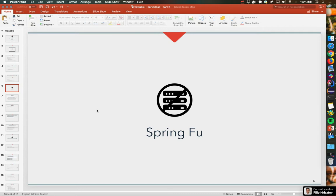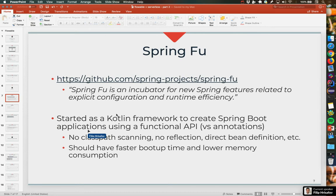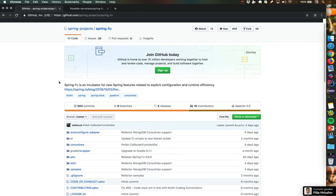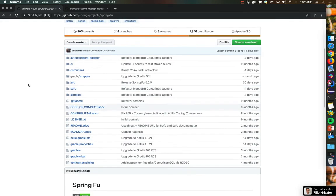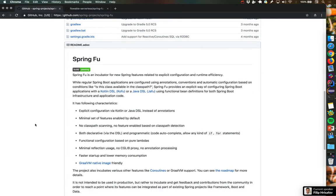So we started looking into how this can be done natively with GraalVM and Spring. And we came to the Spring Fu project, which is actually an incubator project from the Spring team — an incubator project for new features related to explicit configuration. So basically, it uses the functional API from the Spring framework instead of annotations, so it's runtime efficient: no reflections, no classpath scanning. If you want to read more about that, use the GitHub link at the Spring Fu project — everything we will show today is documented there.